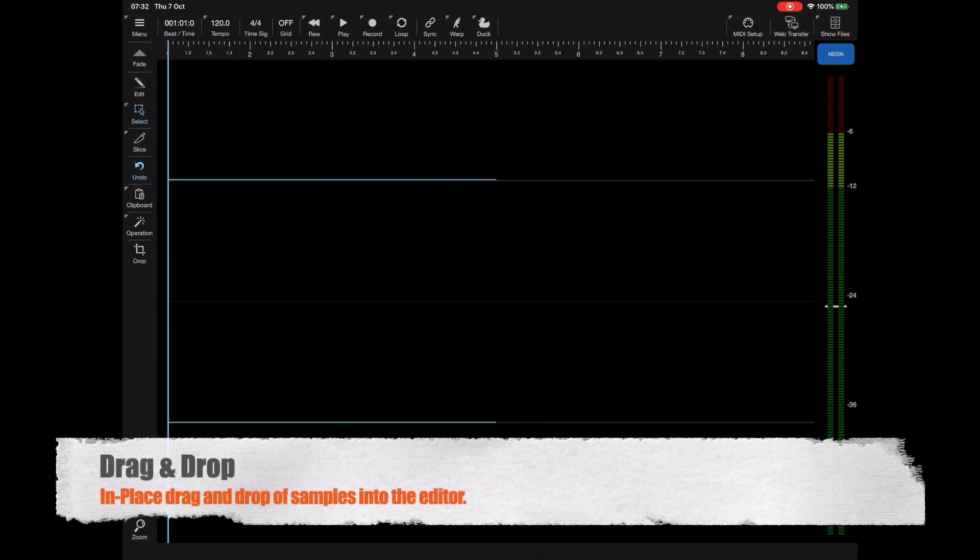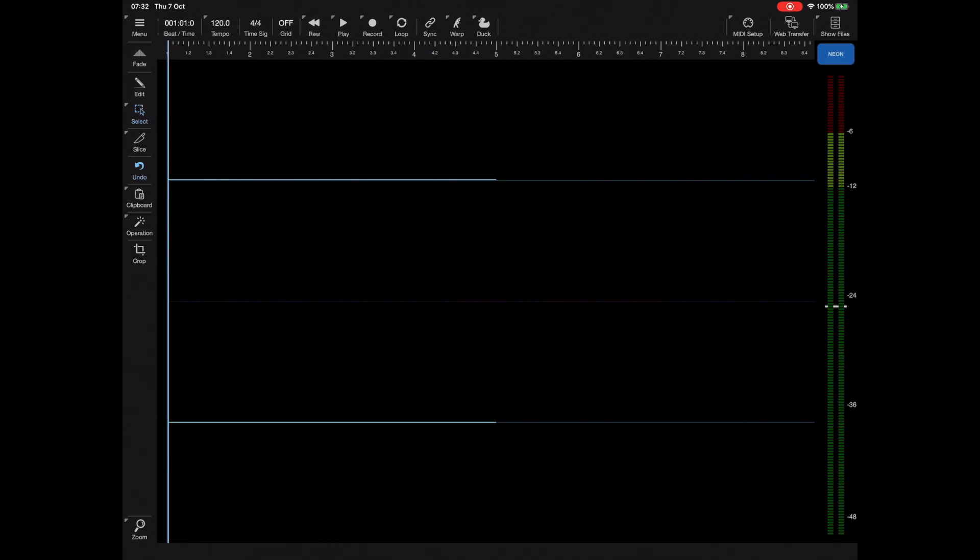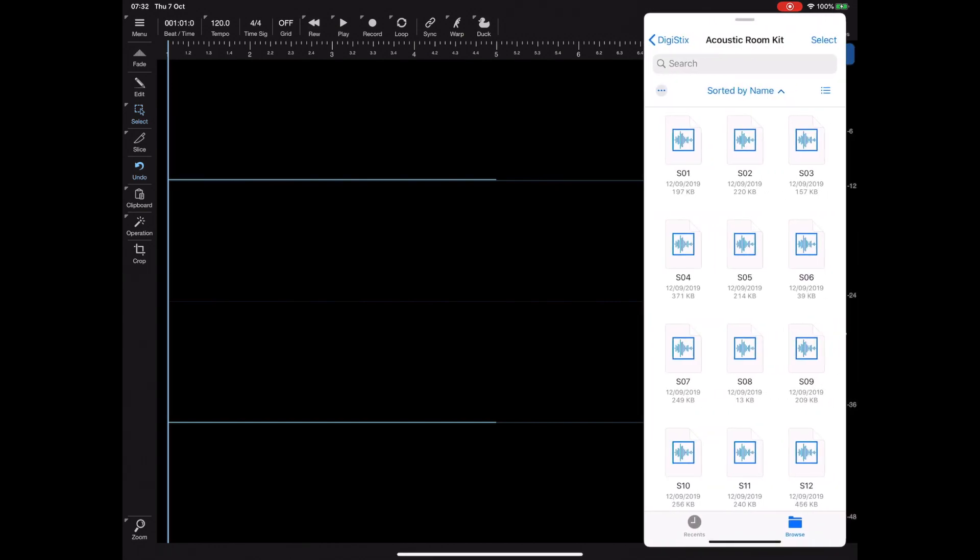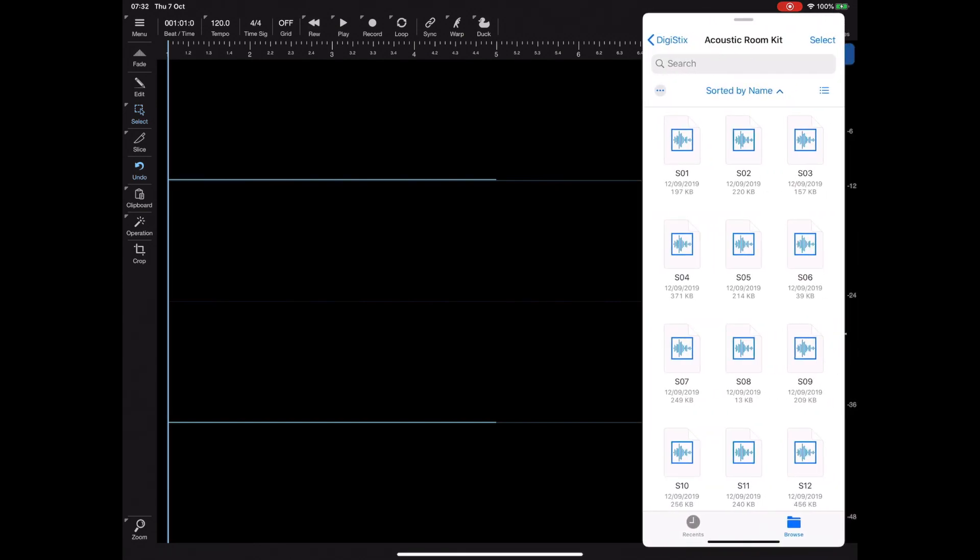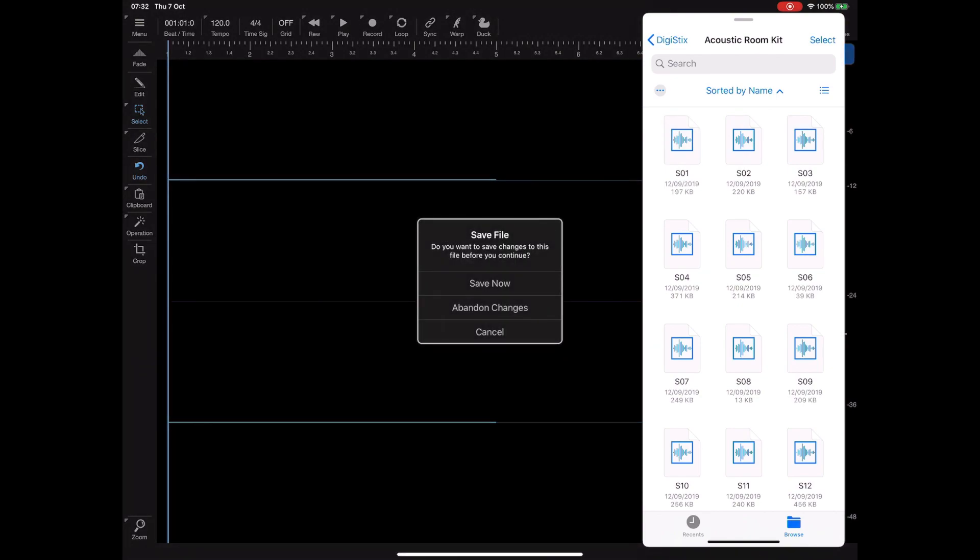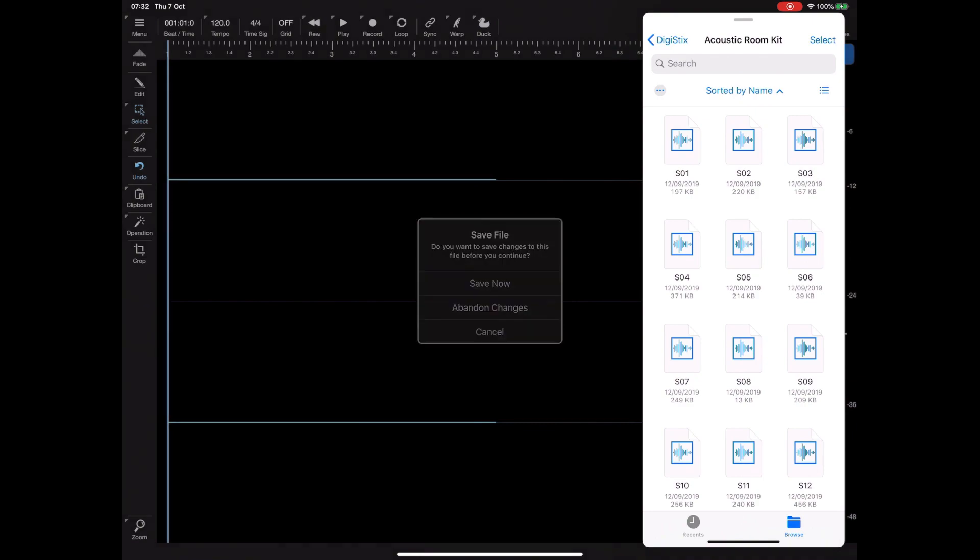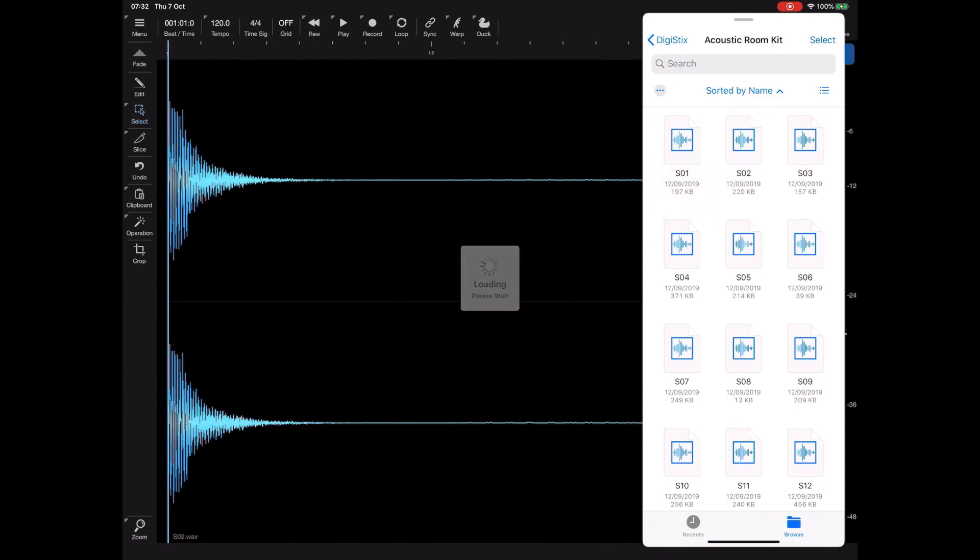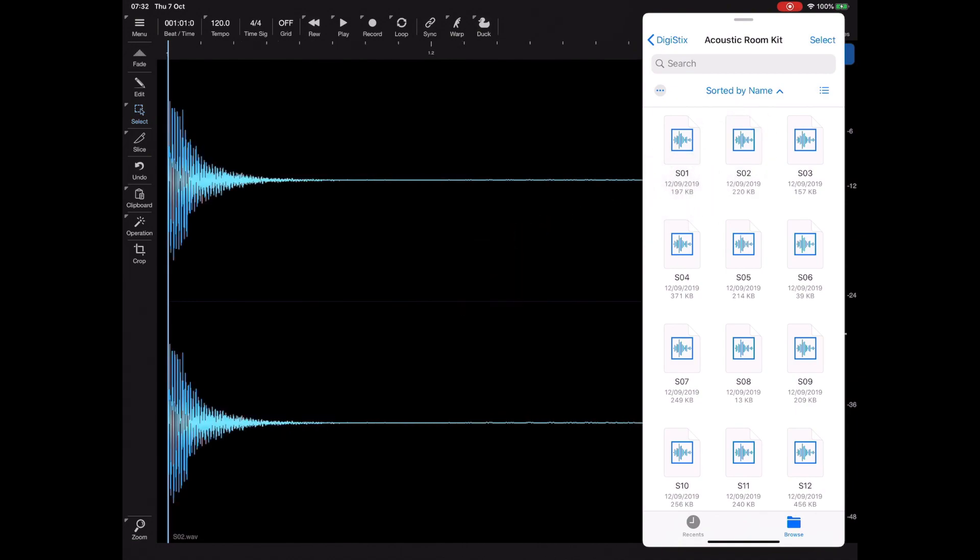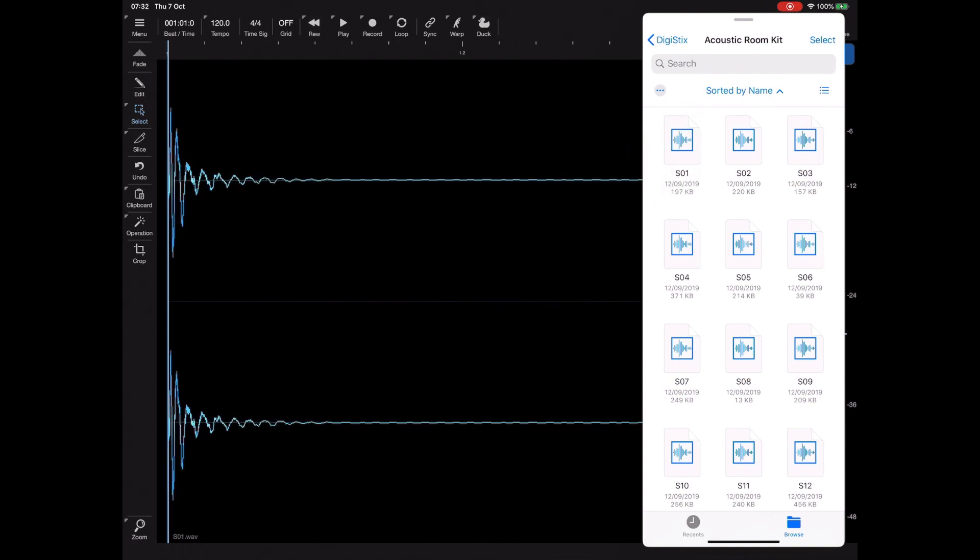Now the first thing I want to look at in this tutorial is a new in-place drag-and-drop functionality. Anyone that's used the drag-and-drop will know that when you drag files from say the files app into the editor, it replaces the existing content. So in this case you can see here as I start dragging and dropping different files into the editor, they will replace what was there.